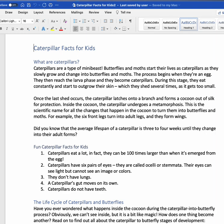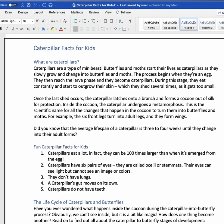Command F5. VoiceOver will give me a lot of information right to begin with. Command F5. VoiceOver on Word.